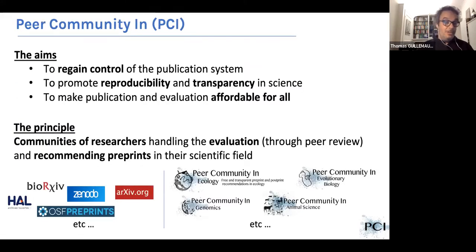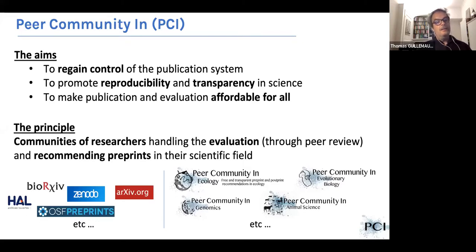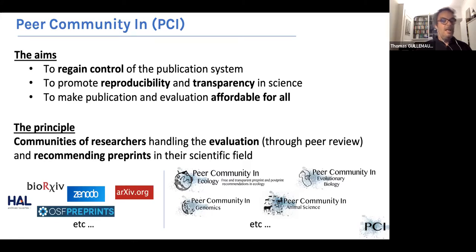We started to try to find a solution and we started with PCI — Peer Community In. The goal of PCI is to regain control of the publication system, to promote reproducibility and transparency in science, and to make publication and evaluation affordable for all. The principle is to build communities of researchers handling the evaluation and peer review and recommending preprints in their scientific field. The objects that we evaluate are preprints deposited in preprint servers like bioRxiv, arXiv, or SSRN, and also in open repositories like HAL, Zenodo, etc. The communities are PCI Ecology, Peer Community In Genomics, Peer Community In Animal Science, and so on.